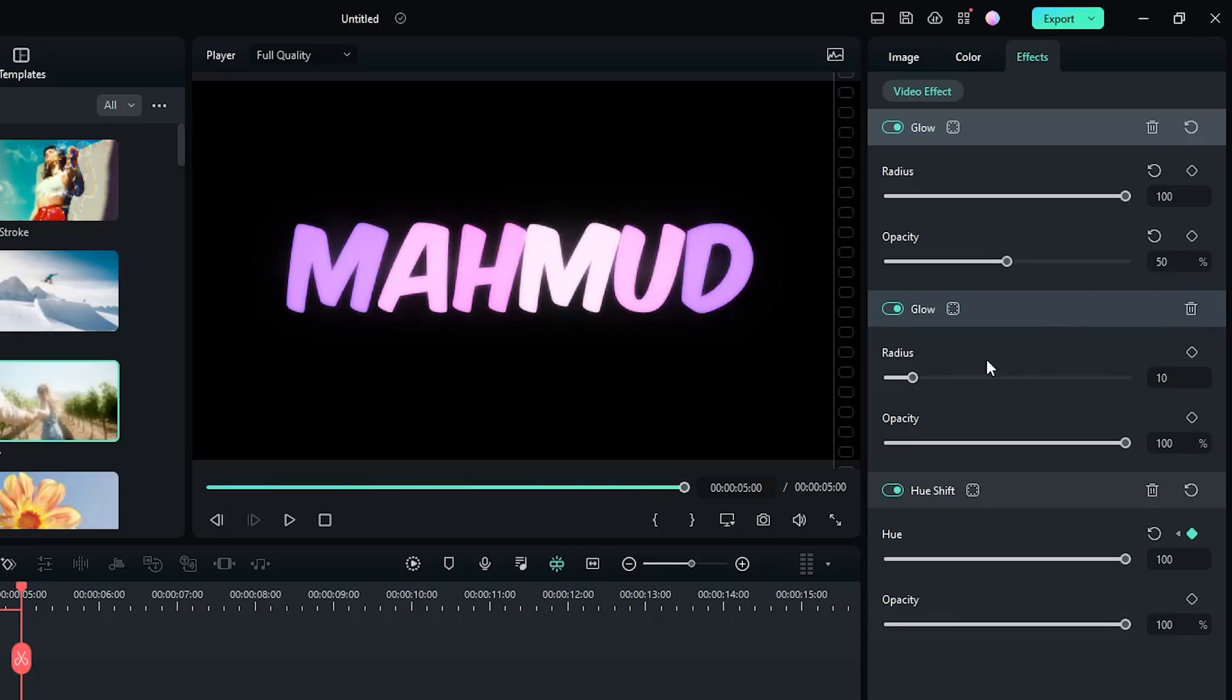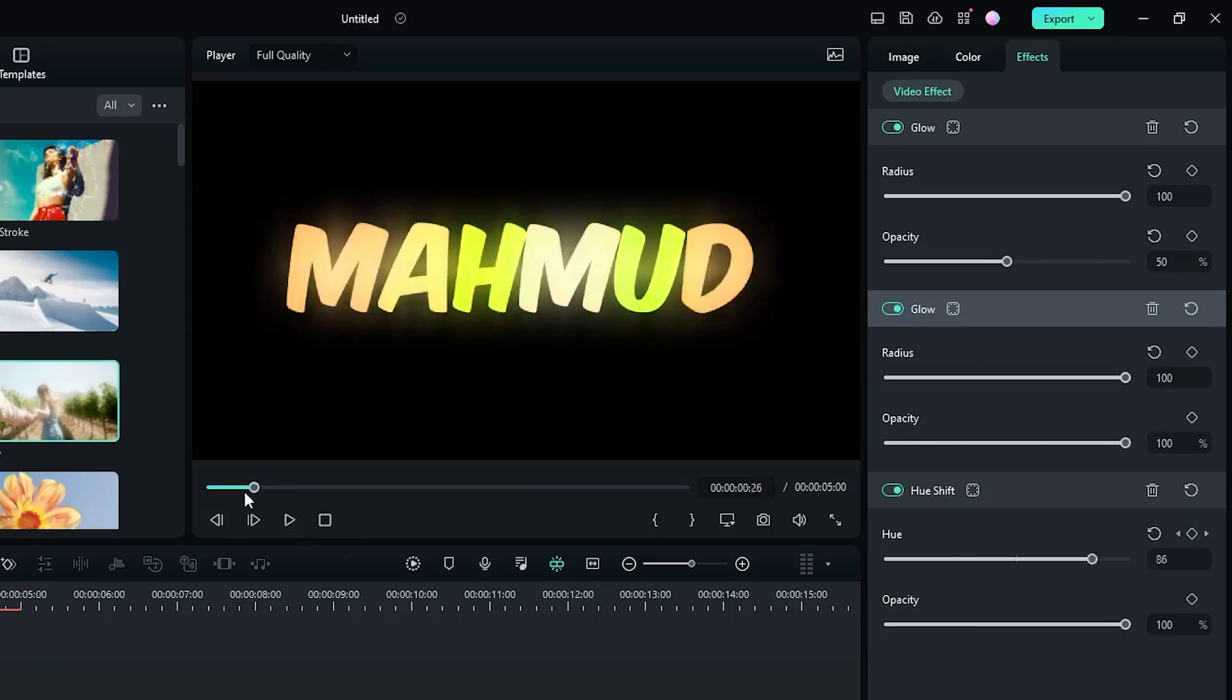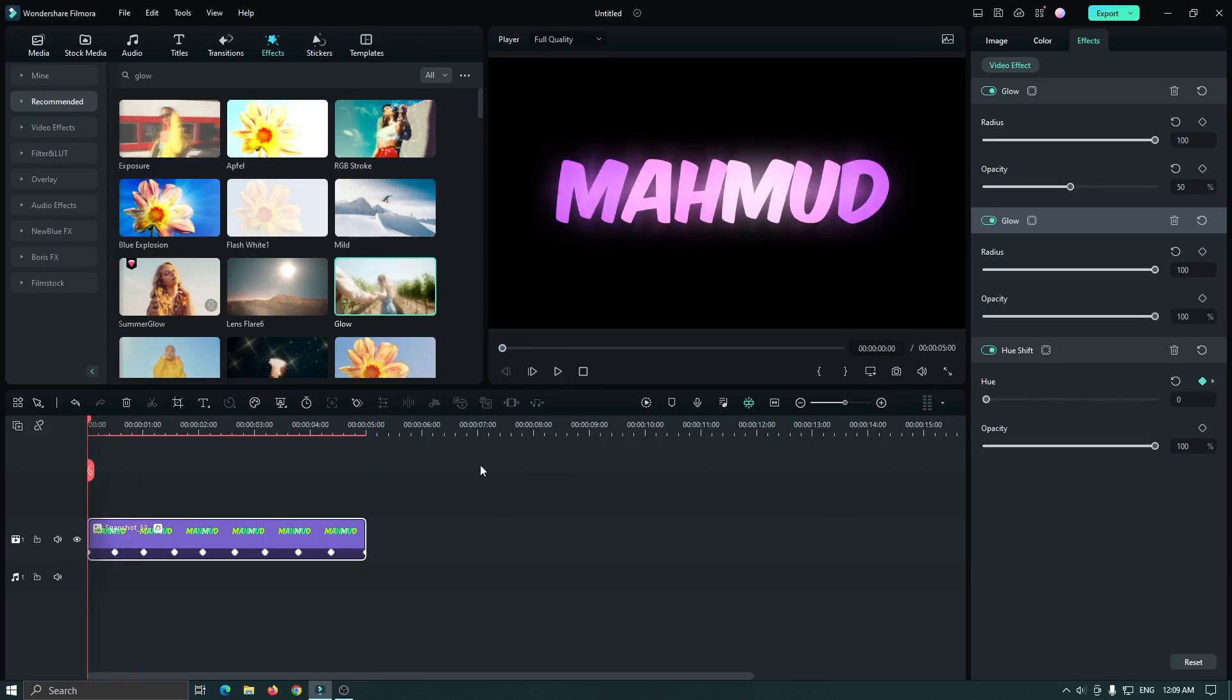For the second glow effect, set radius to 100 and set opacity also to 100. And now you can see our glowing rainbow text animation is done. Let's take a preview.